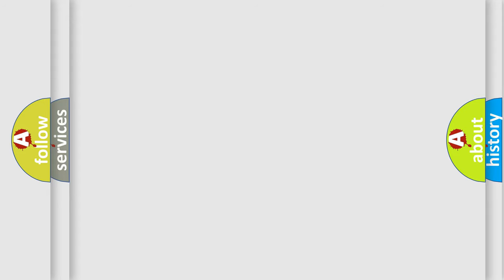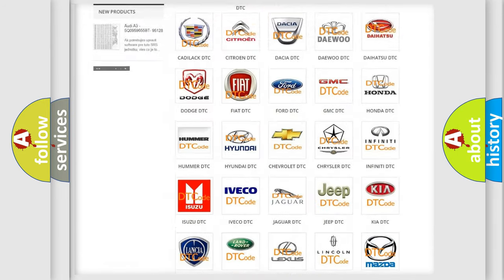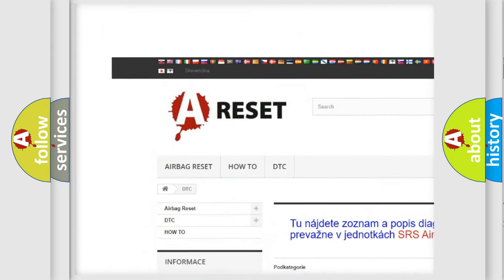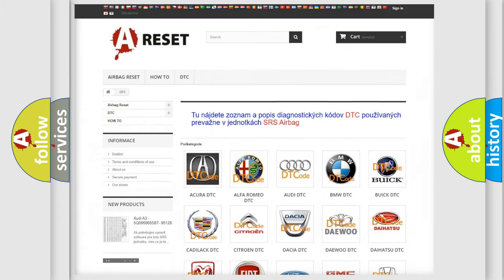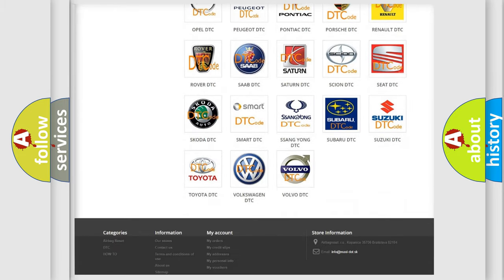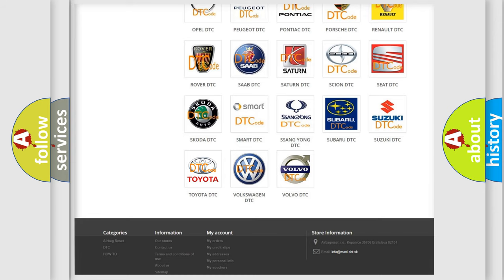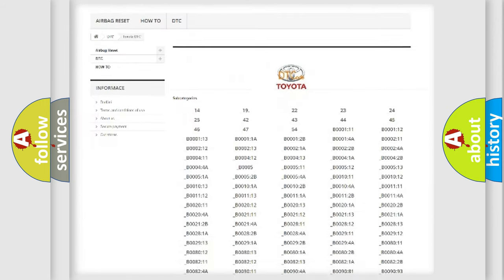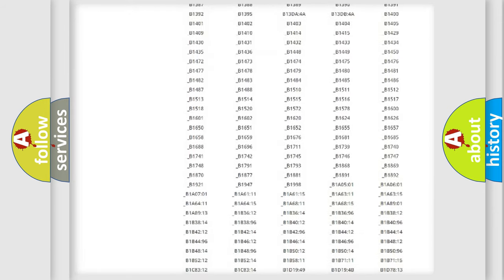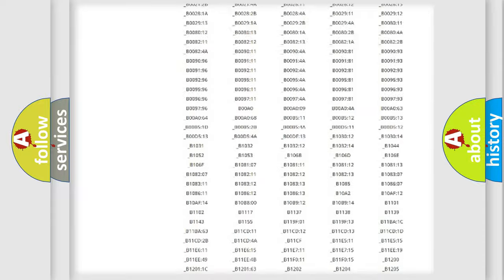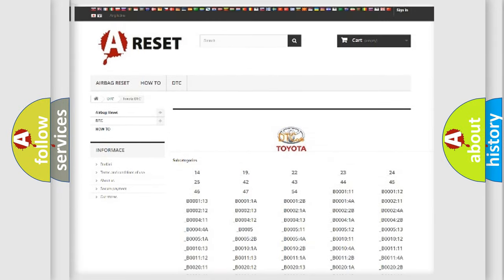Our website airbagreset.sk produces useful videos for you. You do not have to go through the OBD2 protocol anymore to know how to troubleshoot any car breakdown. You will find all the diagnostic codes that can be diagnosed in Toyota vehicles, and many other useful things.